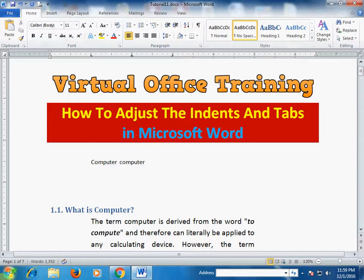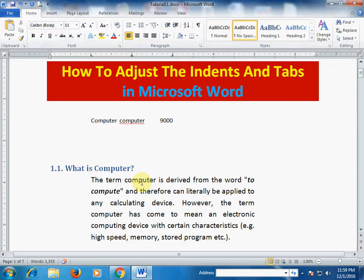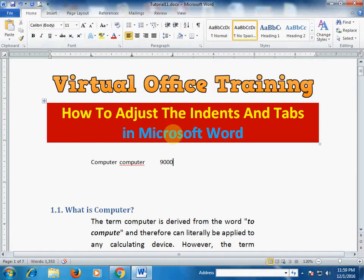If you press tab to the right tab, you will see that if you type a number it will type on the right side of the tab. You can use these tabs and indents to make your work easy. Hope this tutorial will be very helpful for you. Thanks for watching.